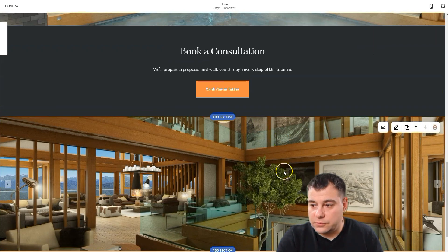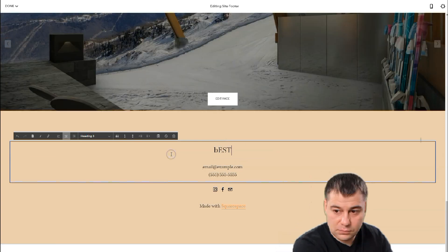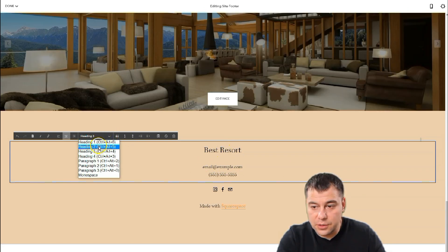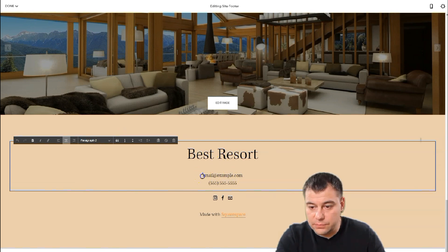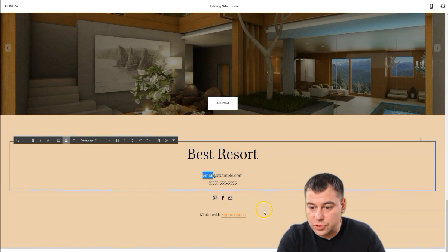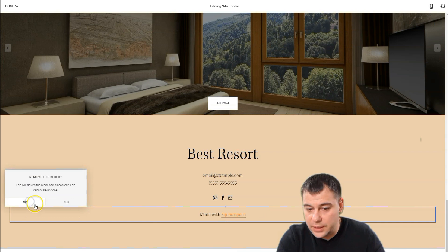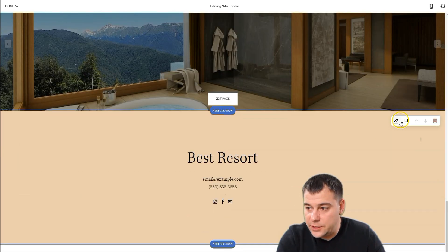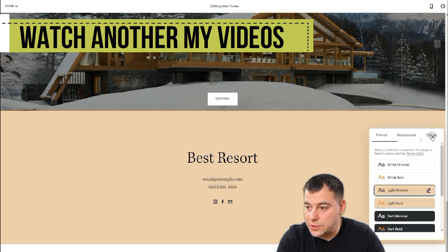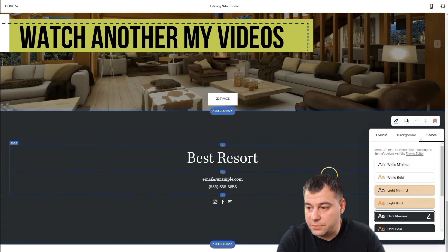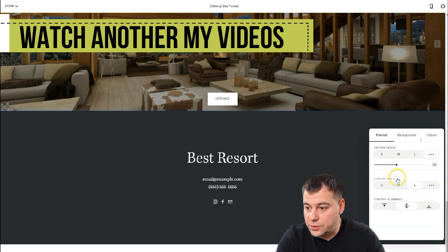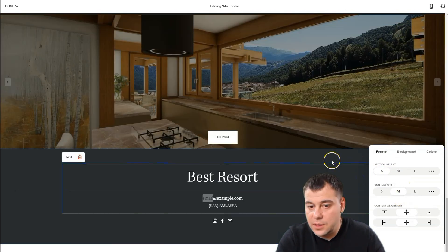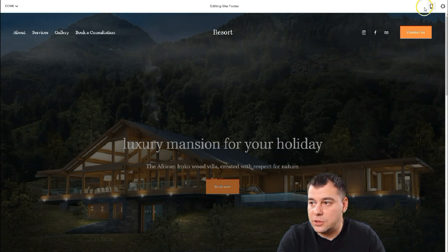Let's jump to the footer — the same approach applies. You can edit all the things here: it can be a heading, you can type in your email and social media. I want to remove the 'Made with Squarespace' line. We have different styles, so we'll edit it — in the Colors it's going to be Dark Minimal, Format — I want it to be small, everything centered. And that's it.